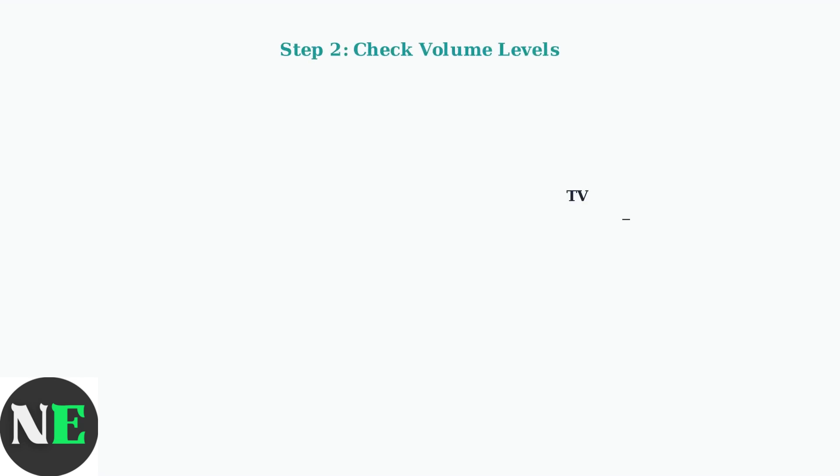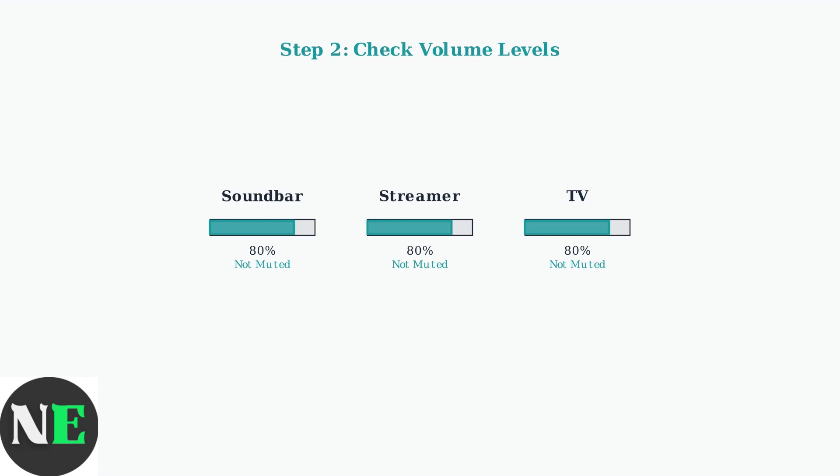Next, check volume levels on all devices. Verify the TV volume, the streamer volume, and any external audio devices like soundbars or headphones.